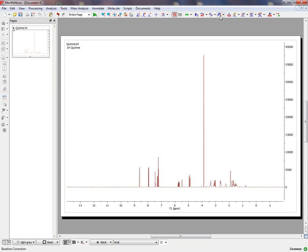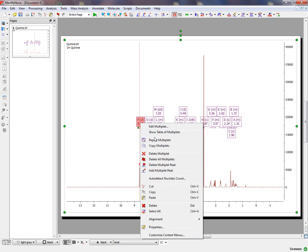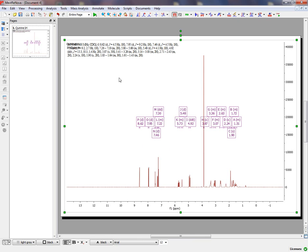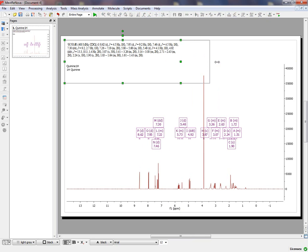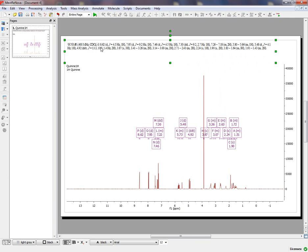a baseline correction, an automatic baseline correction, followed by a Multiplet Analysis Report just by clicking here. Once you have the Multiplet Analysis Report, generate the Multiplet Report by right-clicking on the multiplet boxes and selecting Report Multiplets. You will get the Multiplet Report with information about the chemical shift, the type of signal, the coupling constants, and the number of Hydrogens.